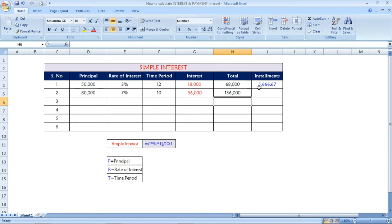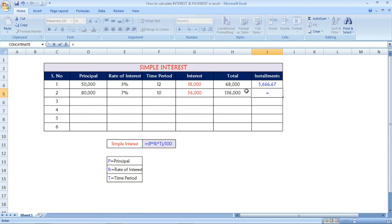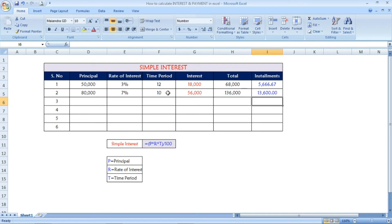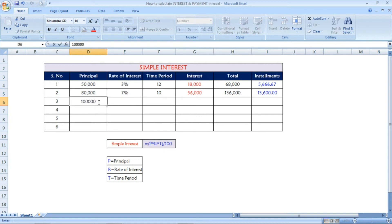Now I am going to calculate the total: principal plus interest equals 1,36,000. Then, we calculate the monthly payment: total divided by time period. Once you press Enter, 13,600 is the amount you have to pay every month for 10 months. If you pay 13,600 each and every month for 10 months, you will cover 1,36,000.